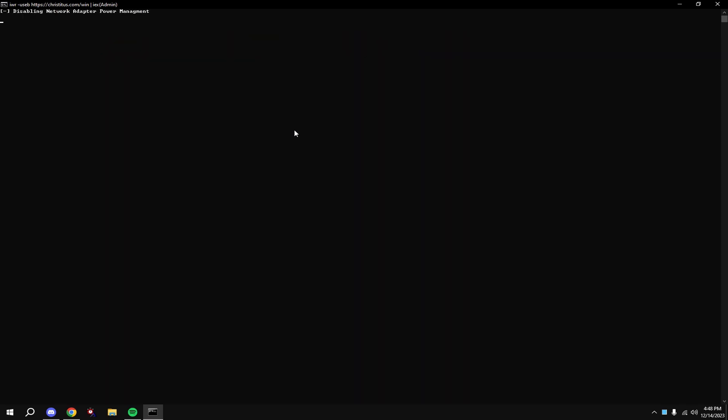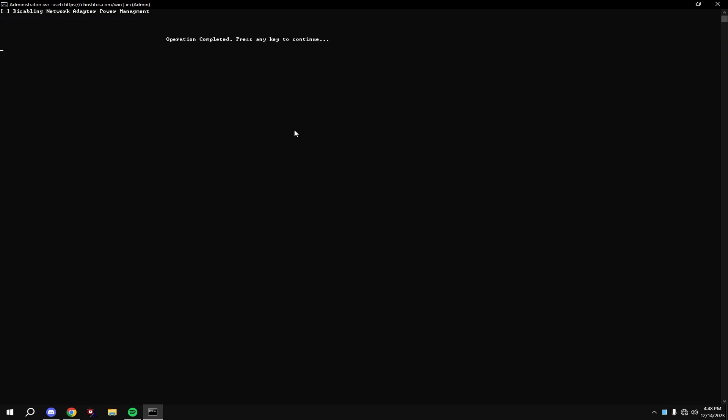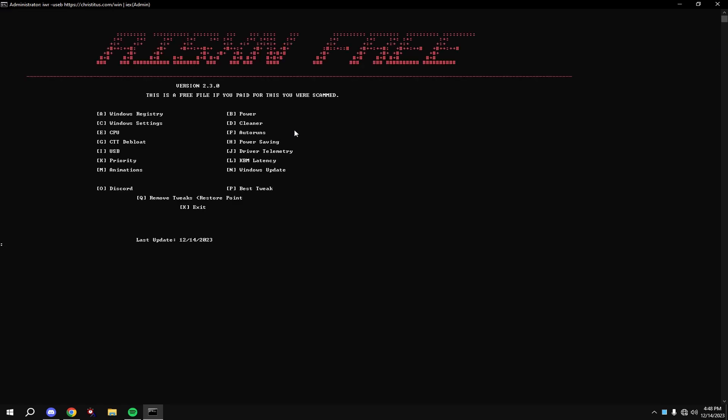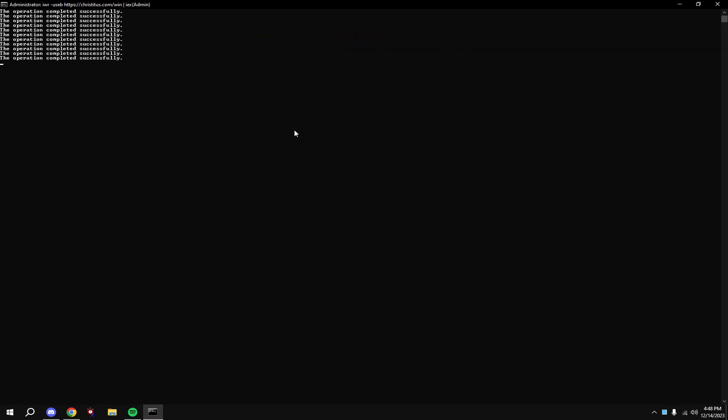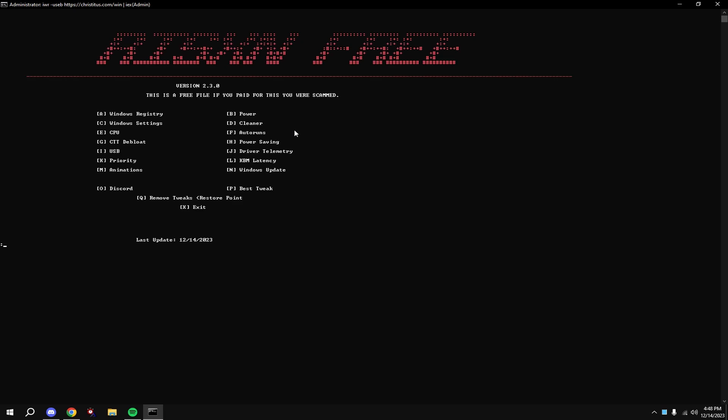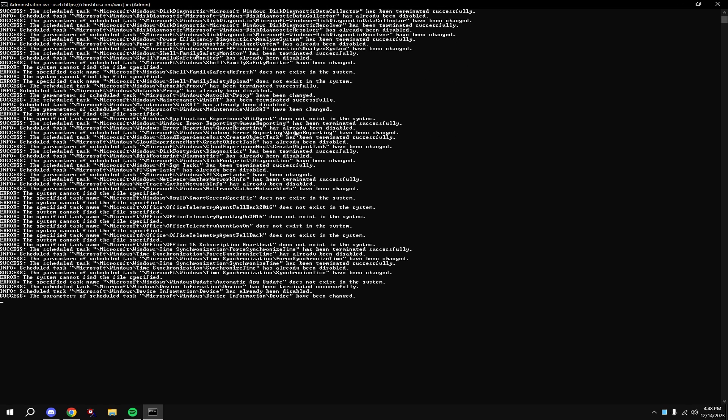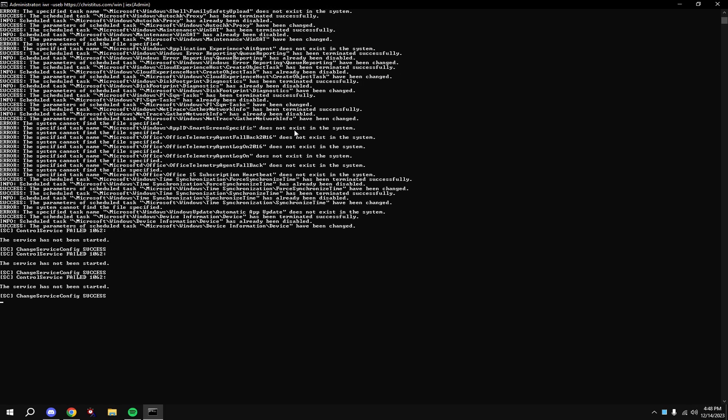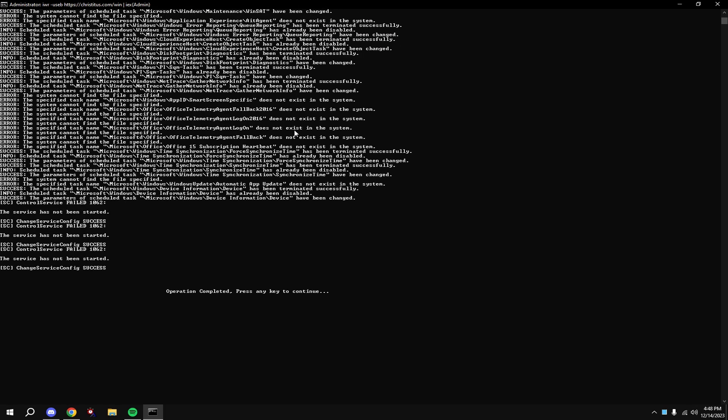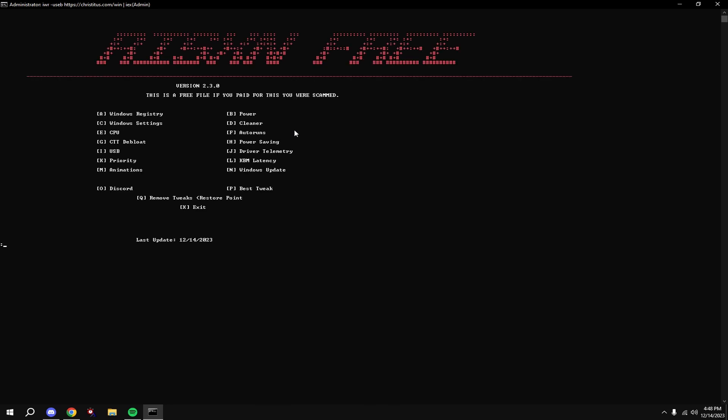Then type in H. This will disable power saving on stuff like your network adapter and your USBs. Then type in I, then type in J, then type in K.